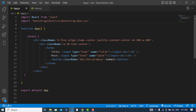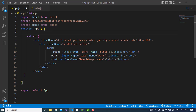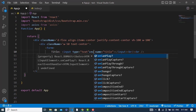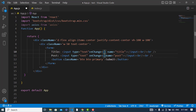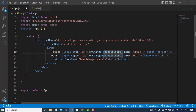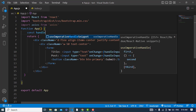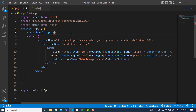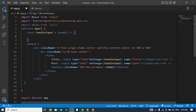First of all, I will import Axios from Axios. Now I should handle the input field — I will add an onChange handler and call the handleInput function.